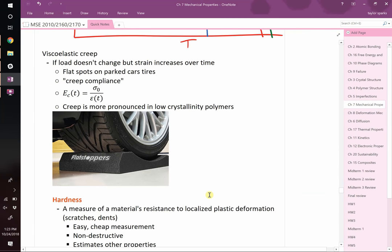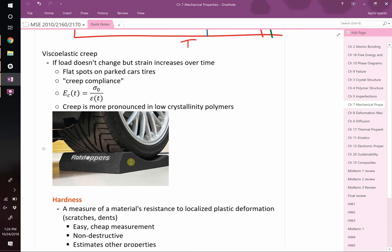Viscoelastic creep is a consequence of stress relaxation. This is why you put flat stoppers on a motor home that won't be driven often - the tire, even though lightly cross-linked, will flow over time. The weight of the car sitting on those tires, given long enough, slides polymer chains to minimize stress, which can give you flat spots in your tires. The rigid stopper keeps its shape and prevents flat spots.